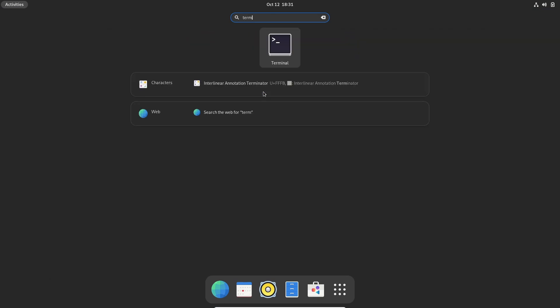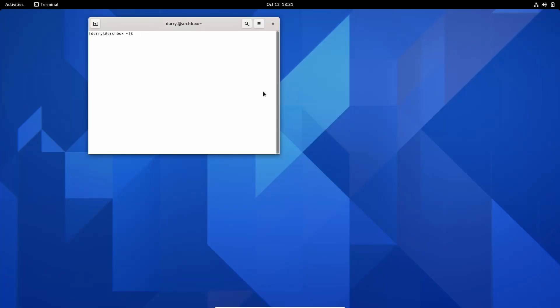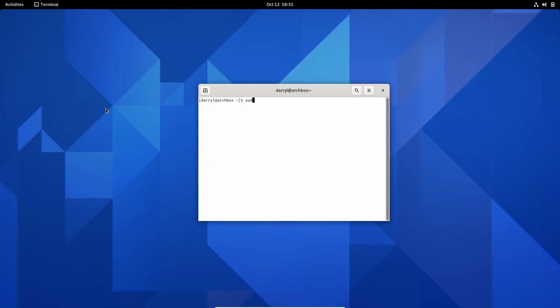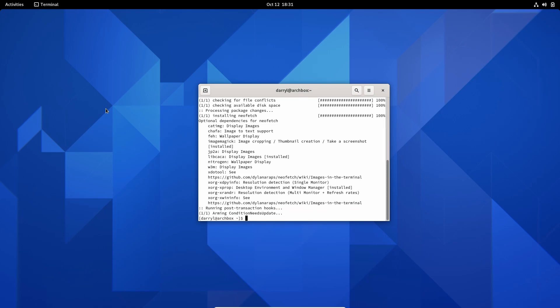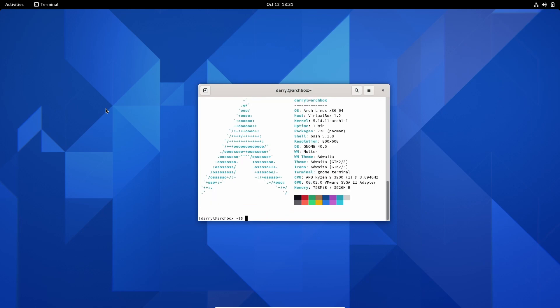We can open a terminal and install neofetch. Now we can run neofetch, and now you can officially say that you use Arch, by the way. Thank you for watching. If you found this video helpful, like the video and subscribe for more videos. If you want me to cover a specific topic, let me know in the comments below.